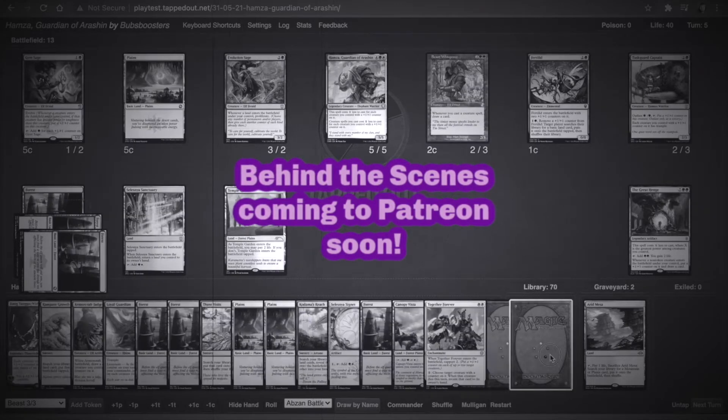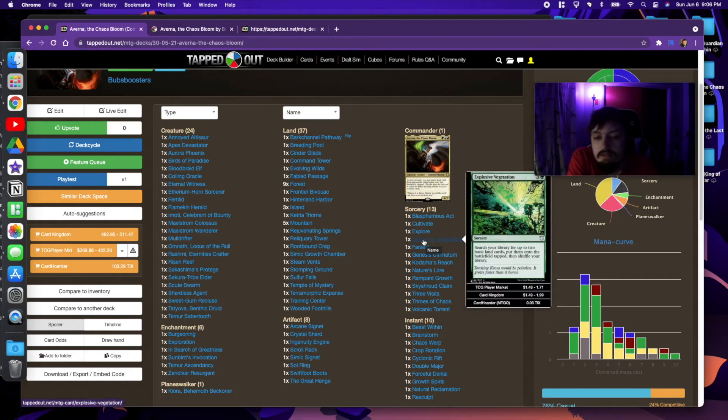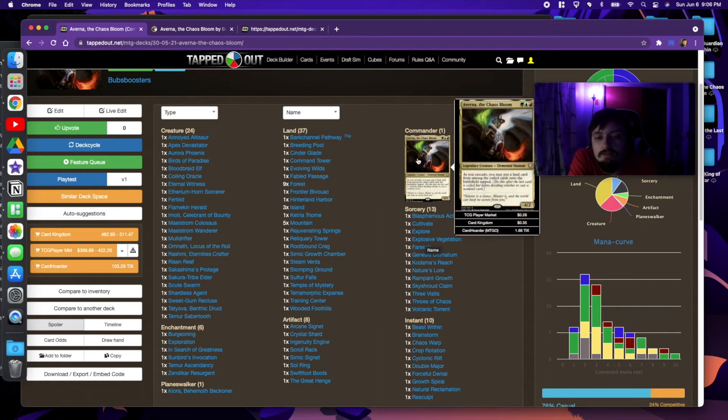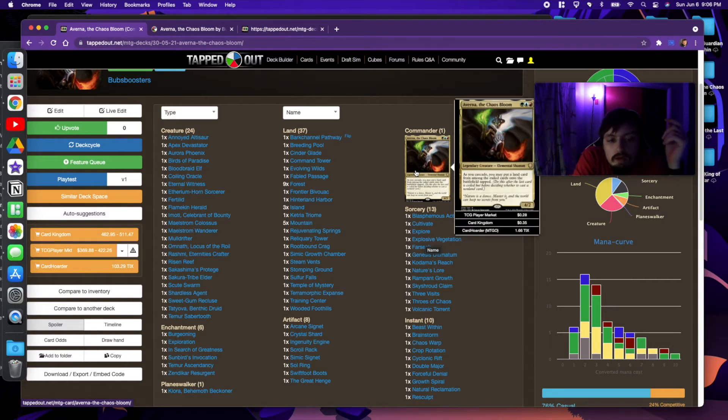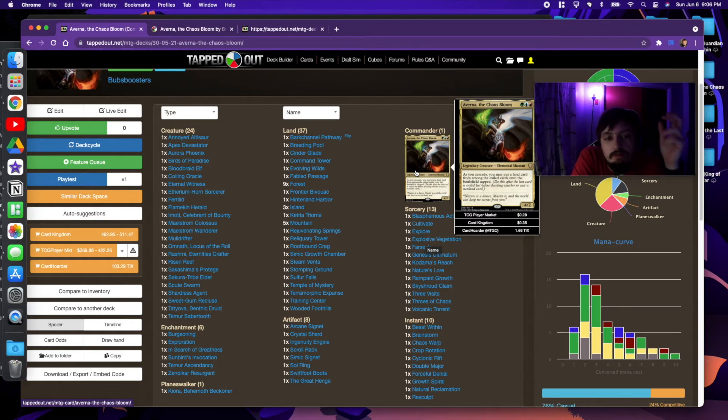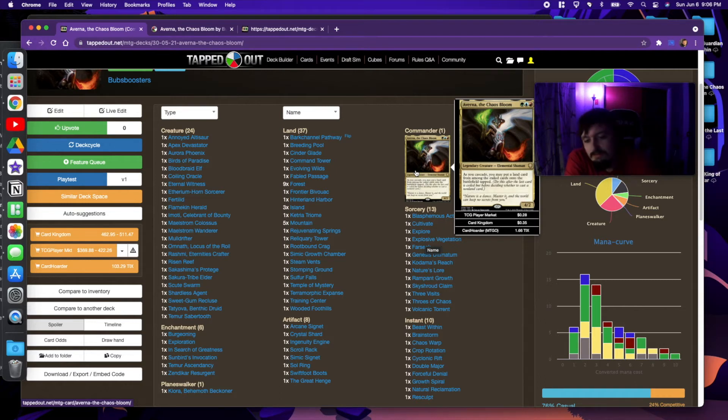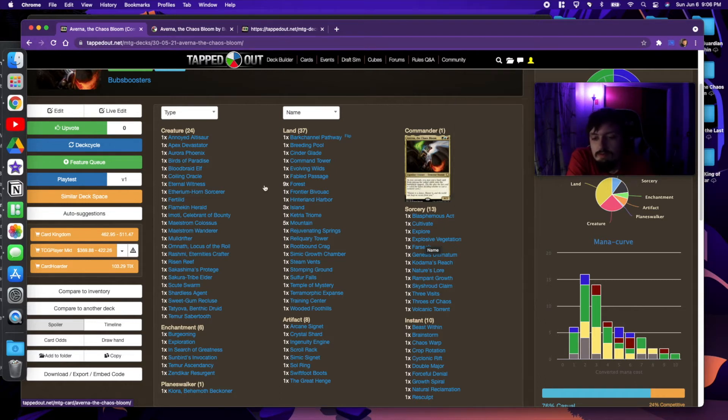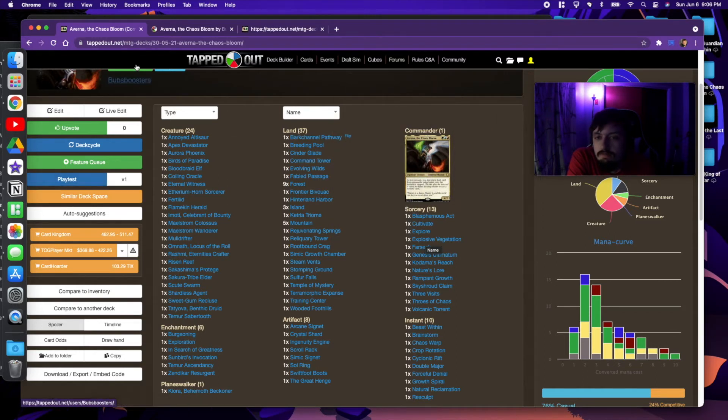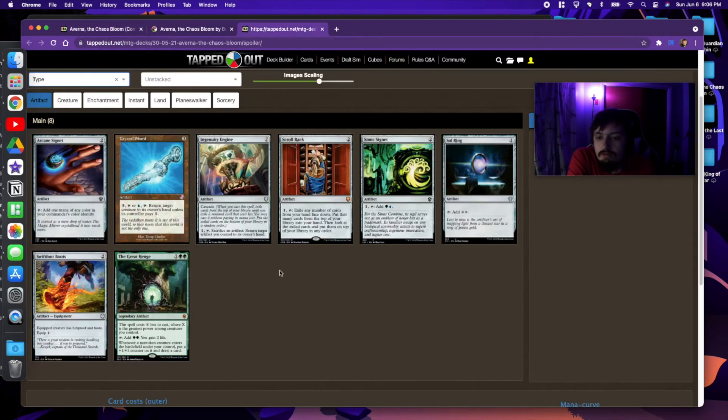So this deck I wanted to combine two of my favorite things, which is cascading, as well as landfall triggers. When I saw this guy spoiled, I was like, oh, this is perfect. This is like two of my favorite things all rolled into one. I love the Temur colors. Let's check out the deck.